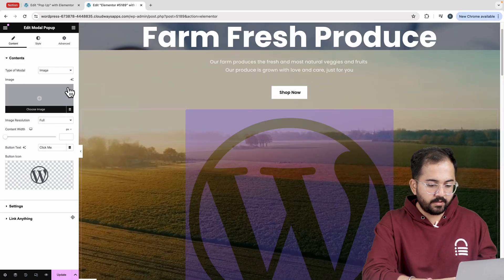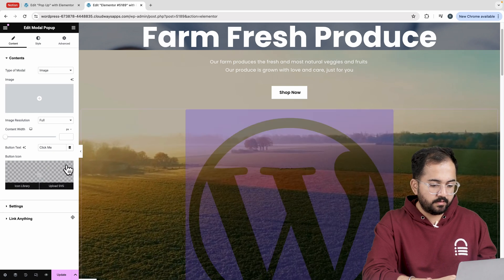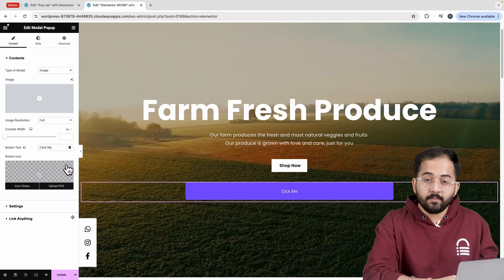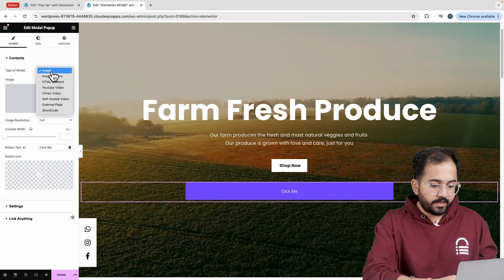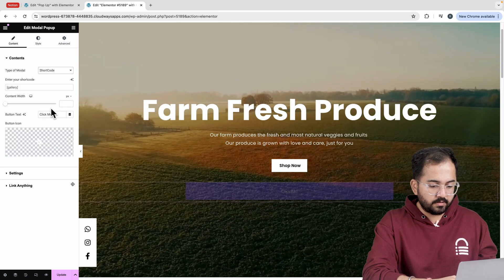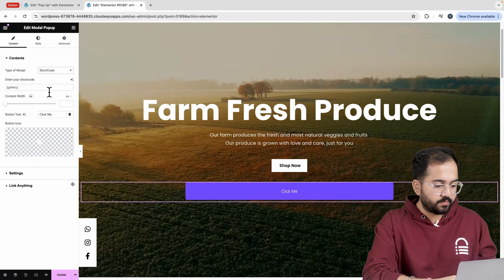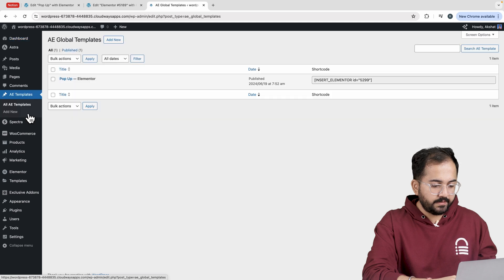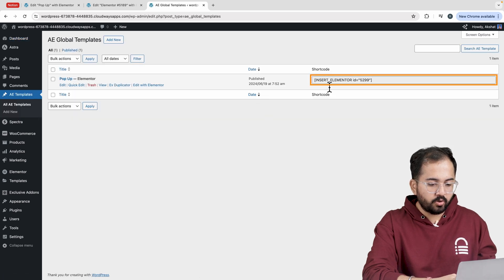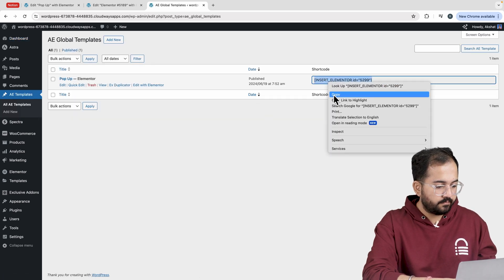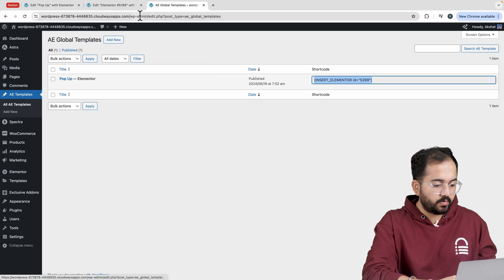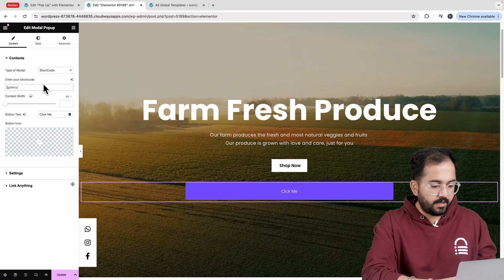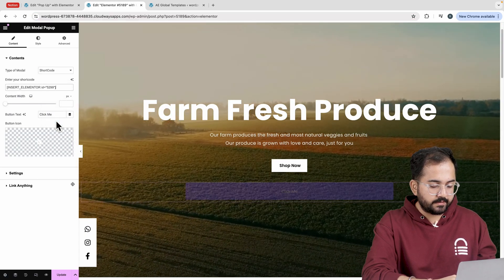Now, to add a pop-up template to the website, change the type of model to shortcode like this. Now let's go back to the dashboard. Head to AE templates and copy the shortcode of the template from here. Then come back to Elementor and paste the shortcode like this.